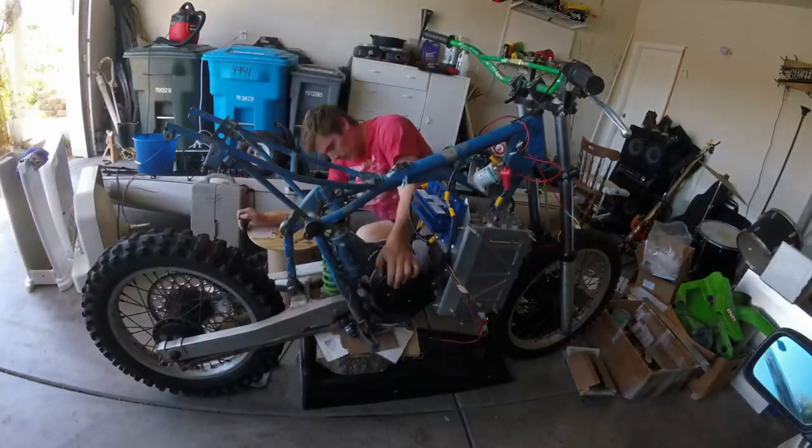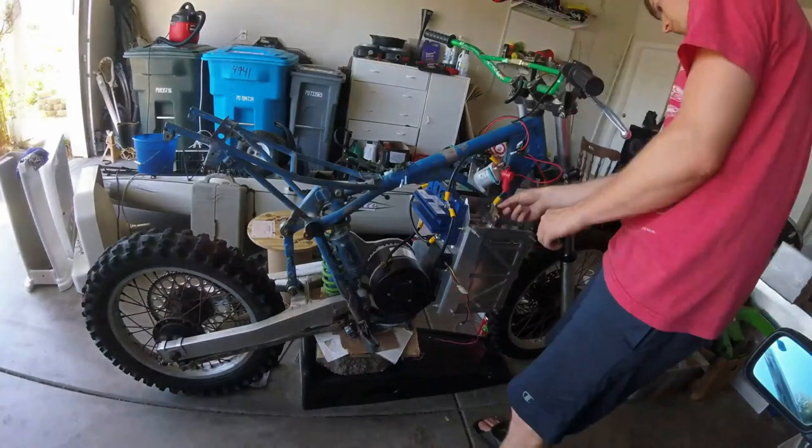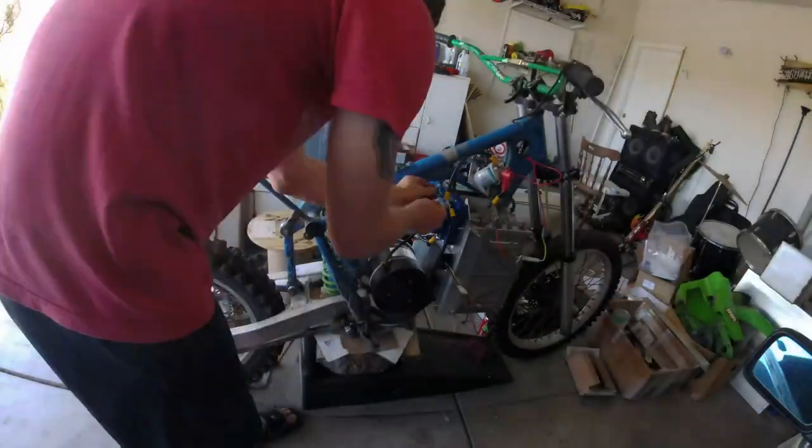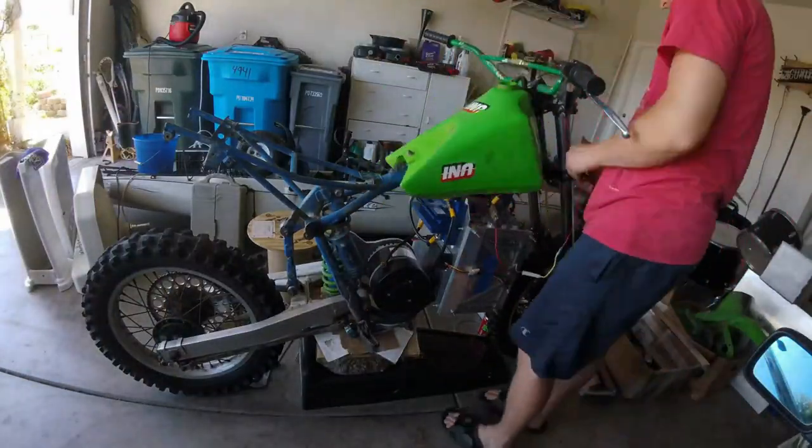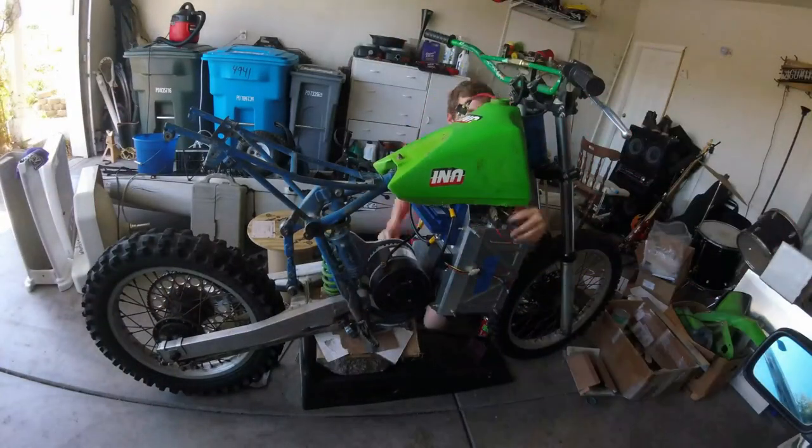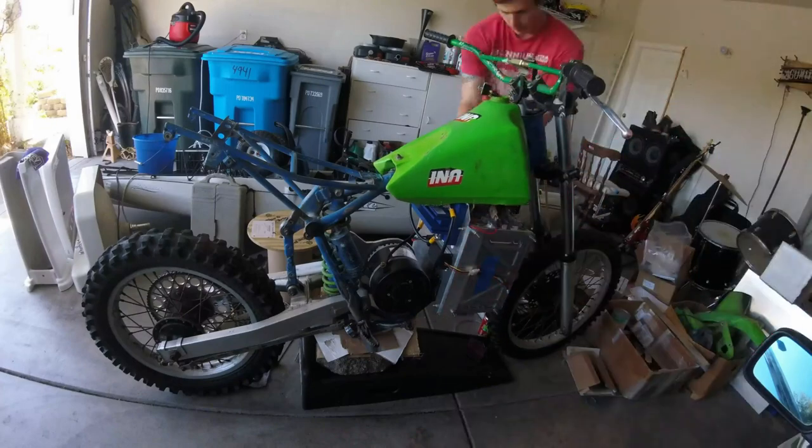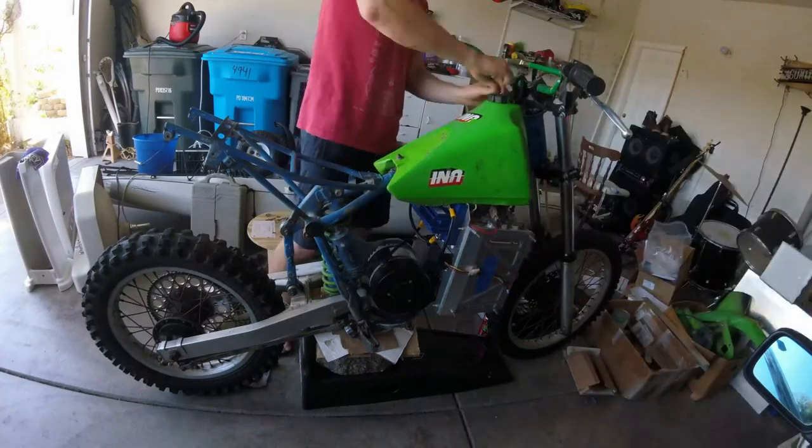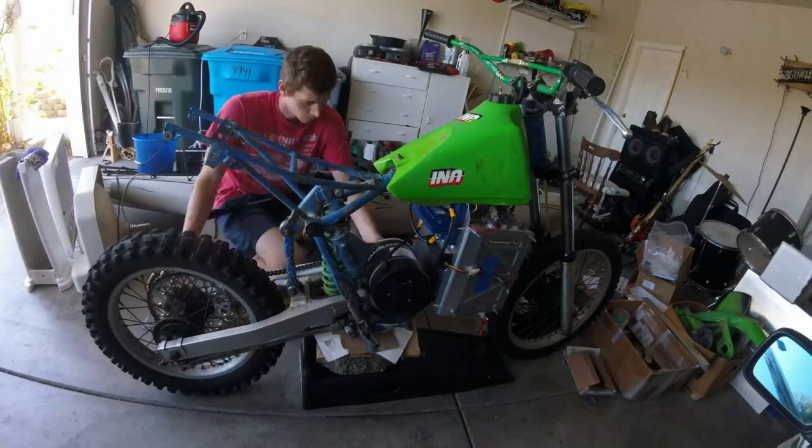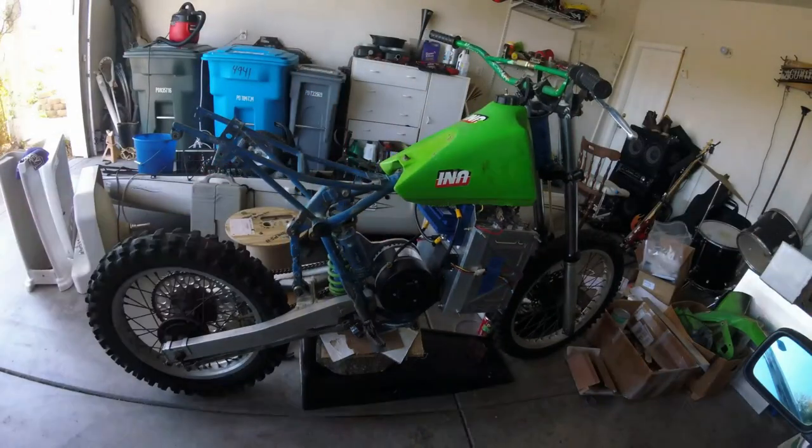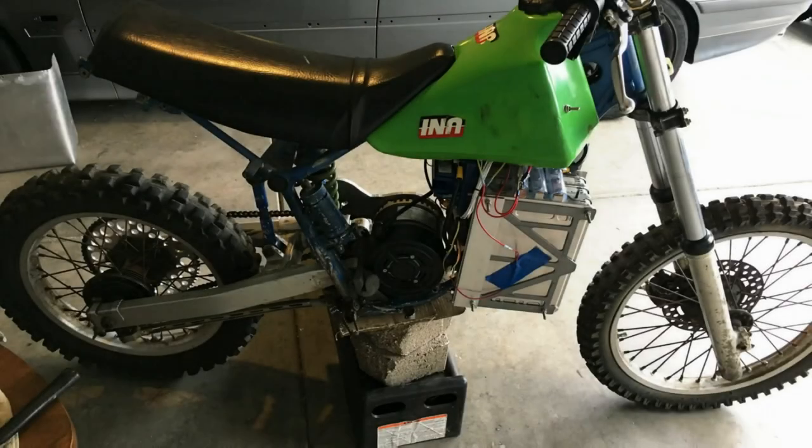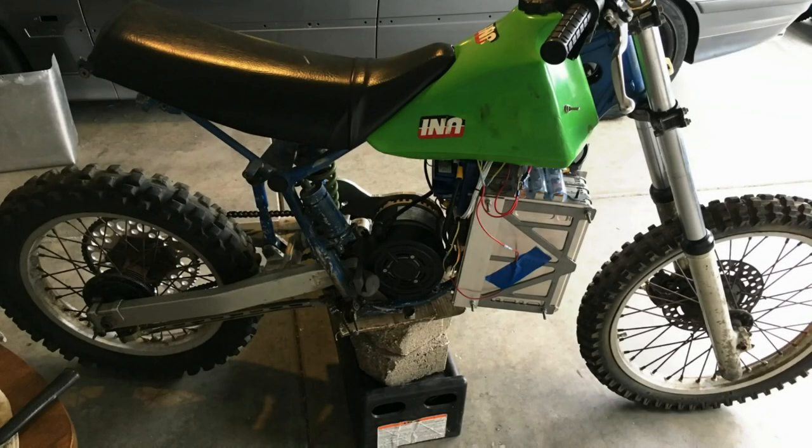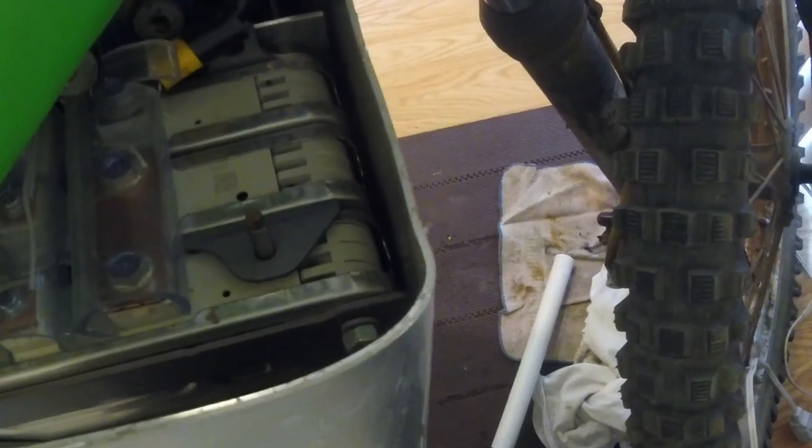So everything here was just bolted on using existing mounts, except for one engine mount I had to have welded on. I tried to make it as cheap and simple as possible while still holding some structural integrity. The total price of all the components and assembly and everything came out to about 3,500 bucks.